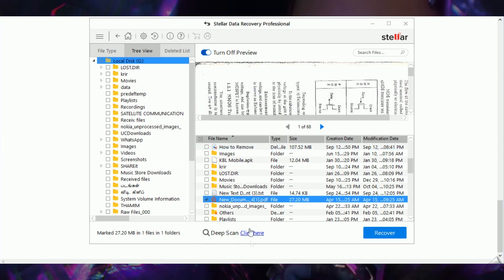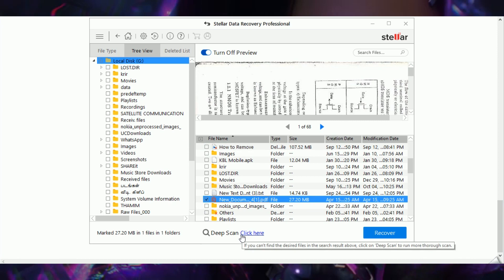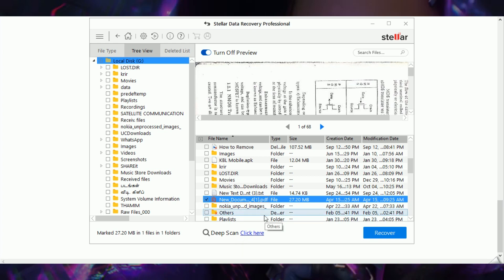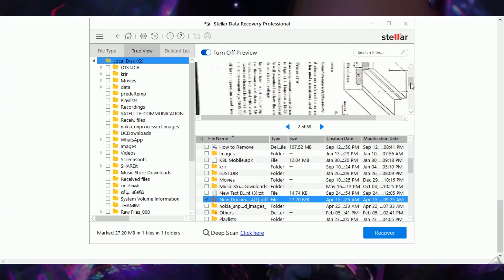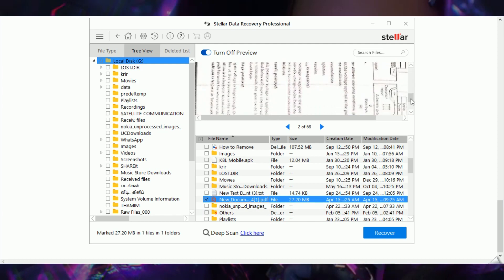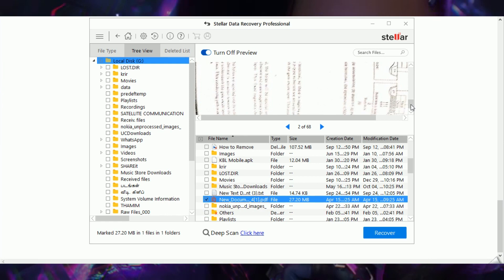In most cases, a normal scan will recover all the data you need, so you likely won't have to use Deep Scan. However, if you have critical data lost in some memory section and can't find it, you can go for Deep Scan. Just note that Deep Scan takes more time compared to a normal scan.